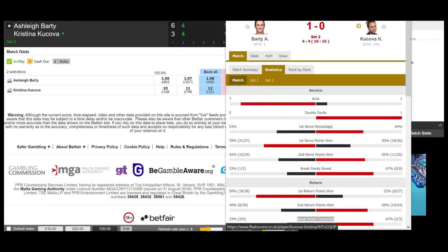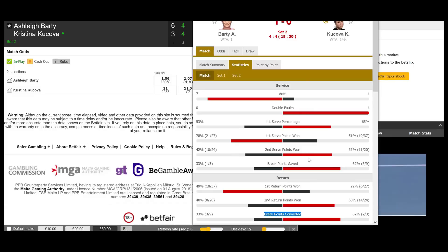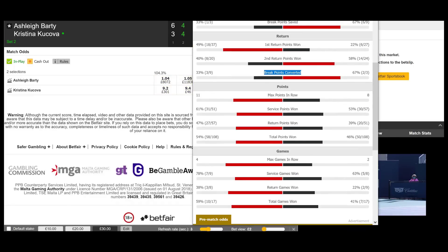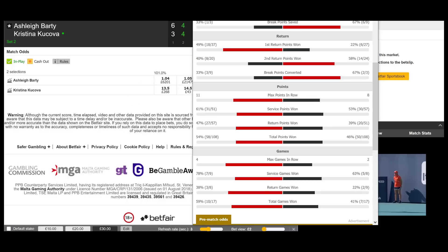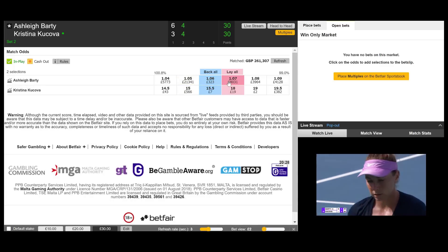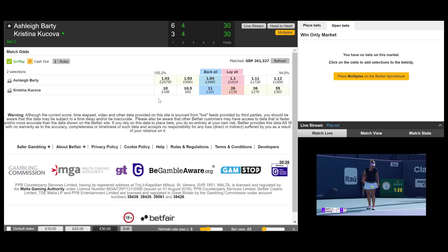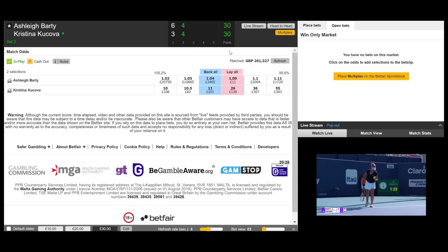Interesting match here — Ashley Barty, the world number one, playing against a player ranked around 149. She's winning the first set and now she's in the second set having a bit of a tough time — it's 4-4. As you would expect, Ashley Barty's price is very, very low at 1.08. But the key statistic we want to look at is break points converted. Kukova has converted two break points, so she's shown potential to convert a break point when Ashley Barty is serving. So if you look at the price available on Ashley Barty, it's pretty low risk — a price we wouldn't mind laying, especially knowing she's already been broken once before.